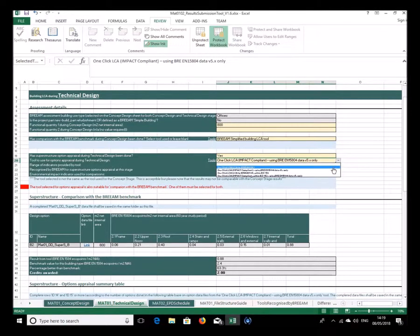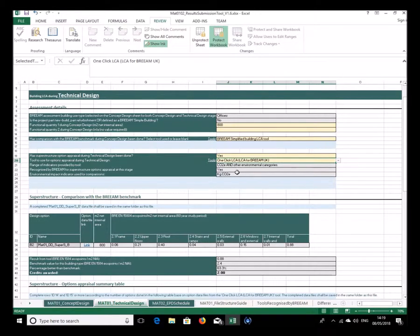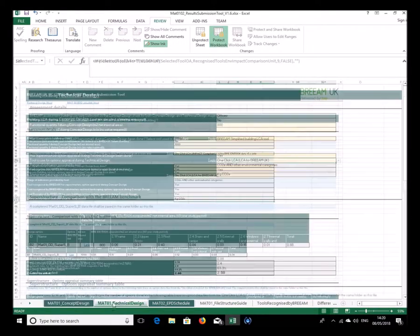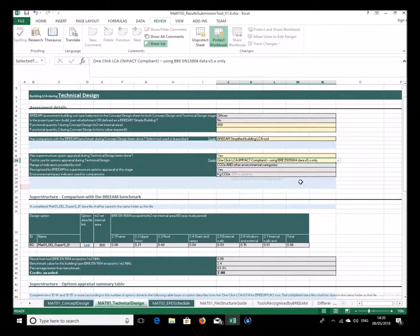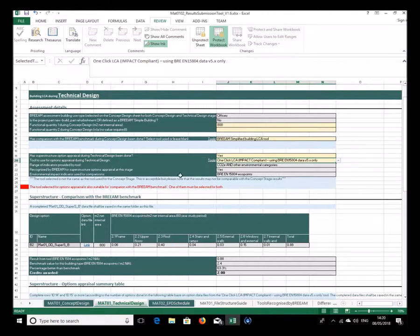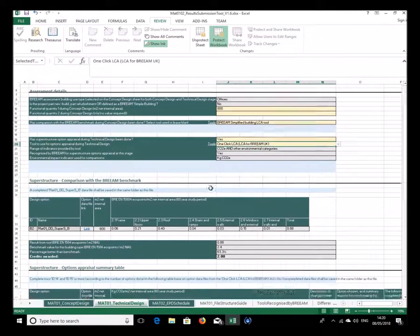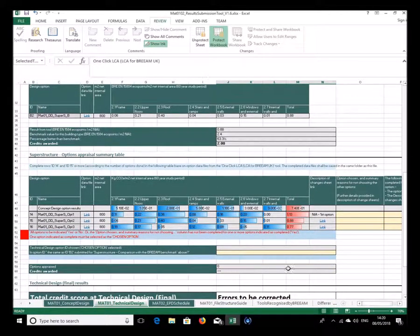It also notes that the tool used is not the same as at concept design stage — that's not necessarily a problem, it's acceptable — but you won't necessarily get comparable results. For example, if one tool uses CO2e and the other uses eco points, you can't meaningfully compare the numbers between stages. For simplicity, keeping the same tool is recommended.